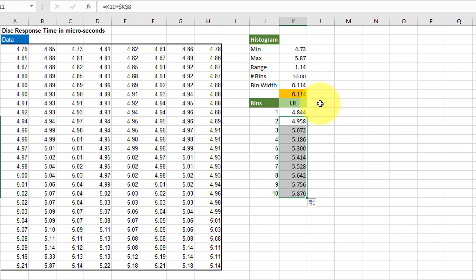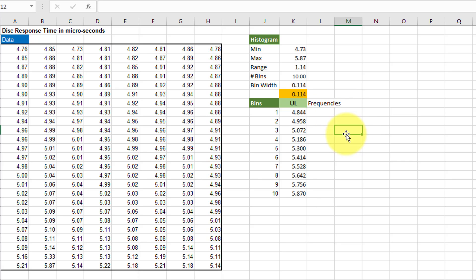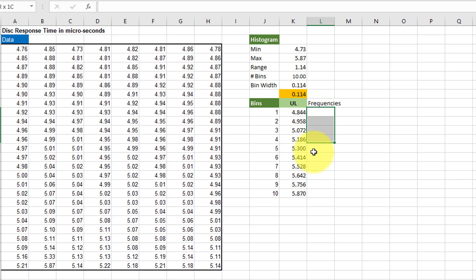Now we want to get our counts or our frequencies. And we're going to do that using the Excel frequency function. We select the cell adjacent to the right of the first upper limit. Drag down so that we've got all the cells upper limits. And then we go one more just in case we have some data that's an outlier or something.